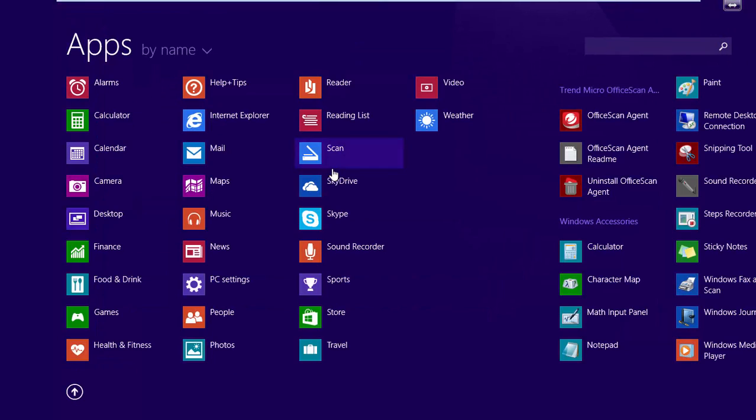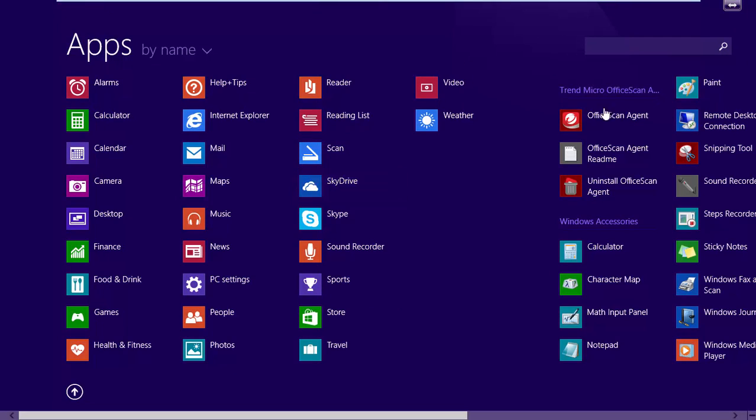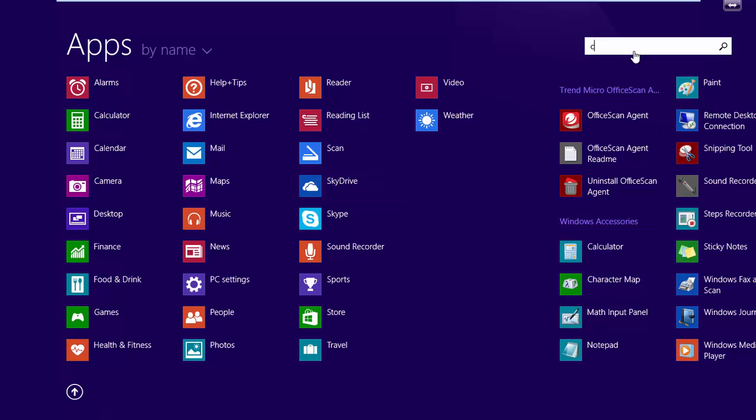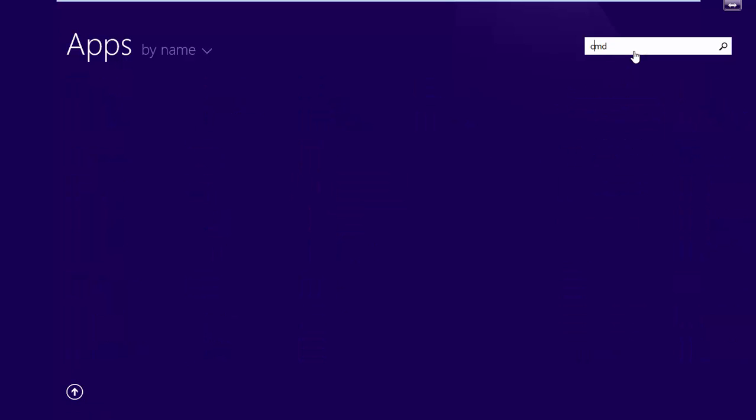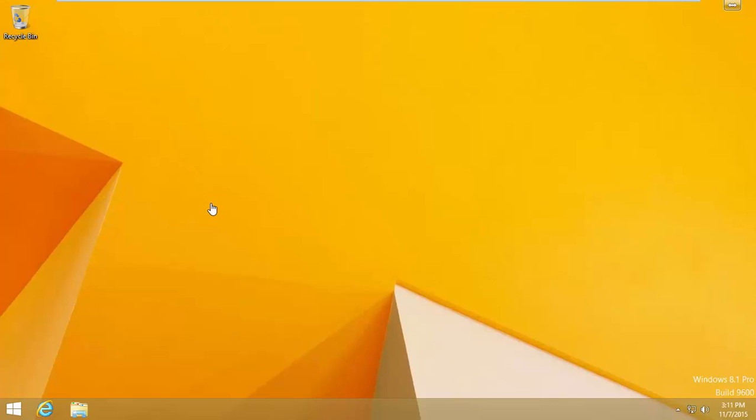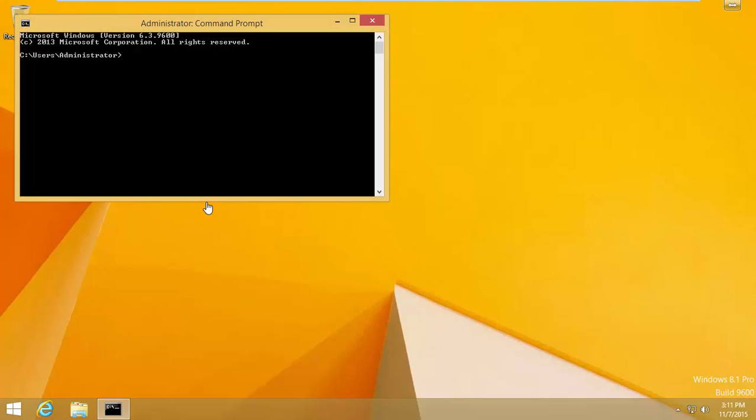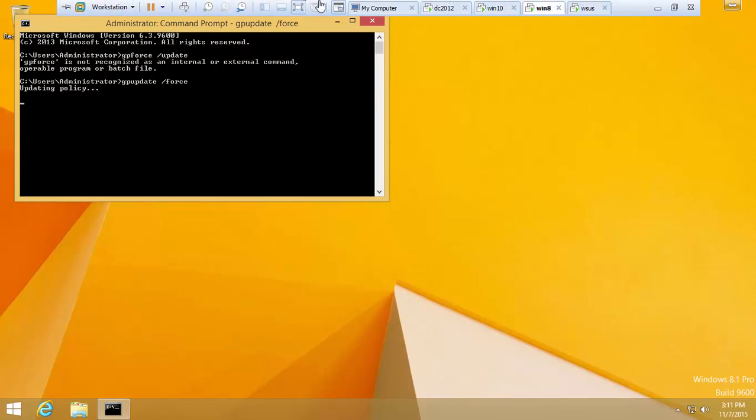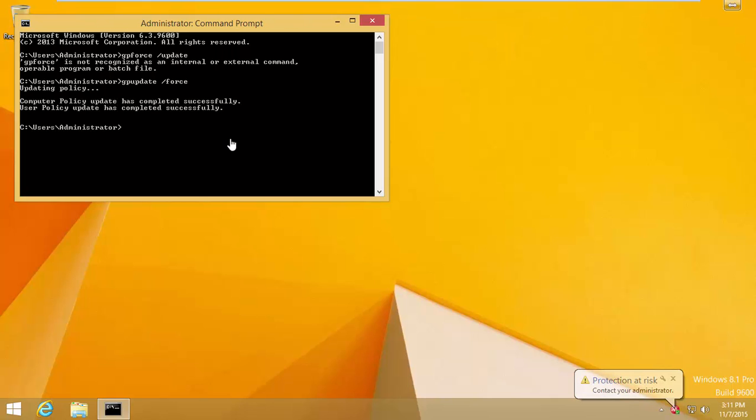Open command prompt and type the same command: gpupdate /force.